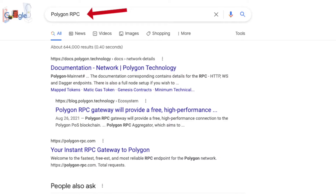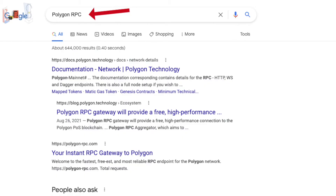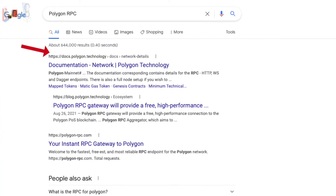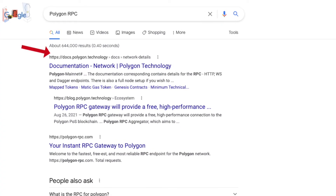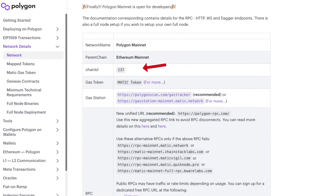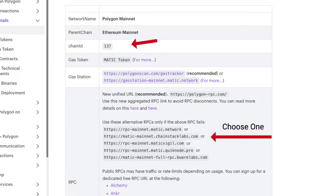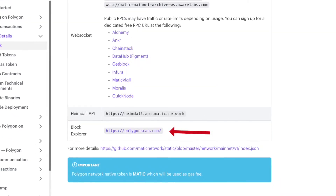Once your wallet is created, by default it is connected to the Ethereum network. For us to transact on Polygon, we must connect it to the Polygon network. To do this you have to gather the network information, so I recommend Googling something like 'Polygon RPC' and choosing the polygon.technology result. Other results may be safe, but to protect yourself from shady characters, go with the trusted result. From here you'll need the chain ID, the RPC URL, and the block explorer URL.